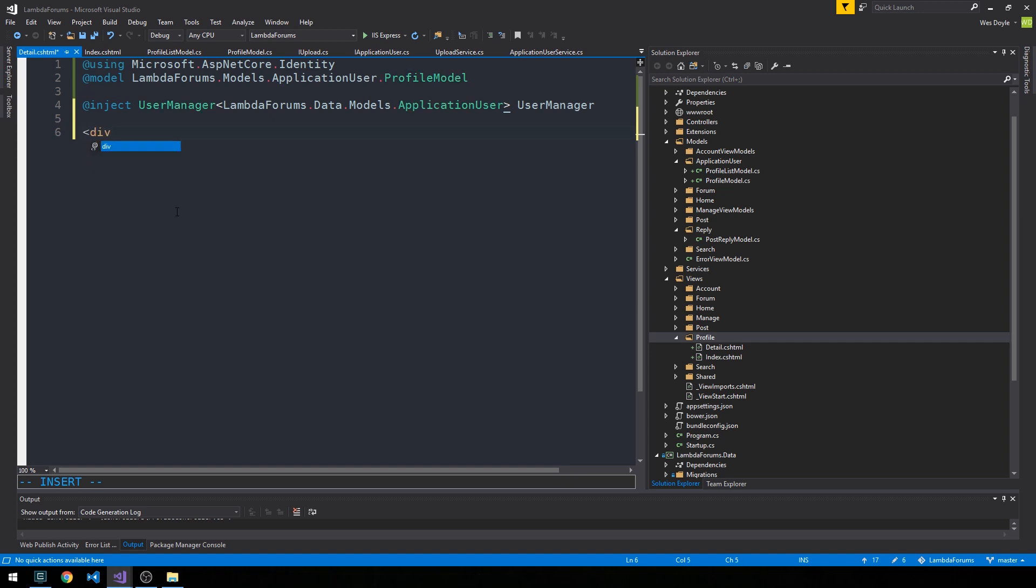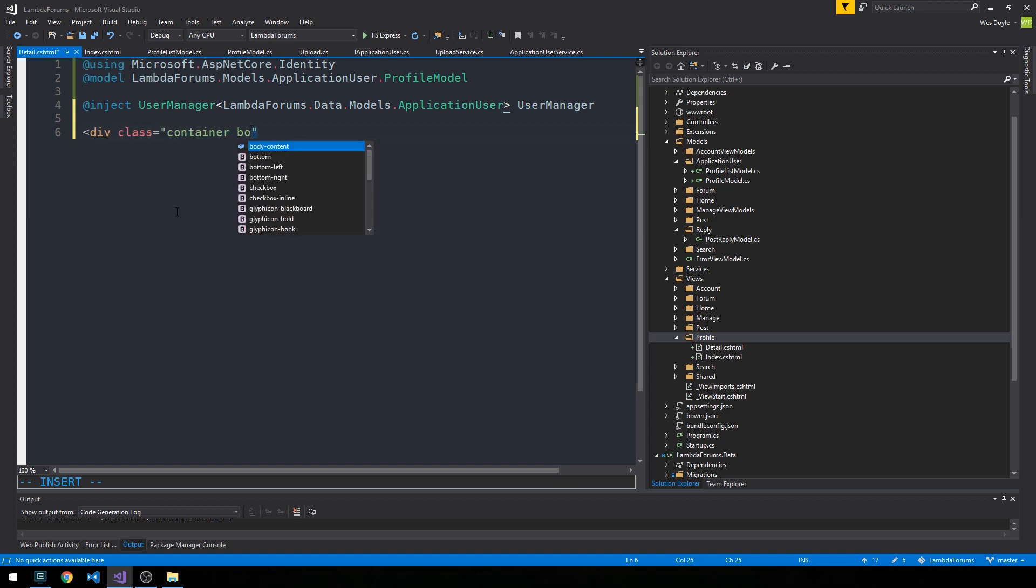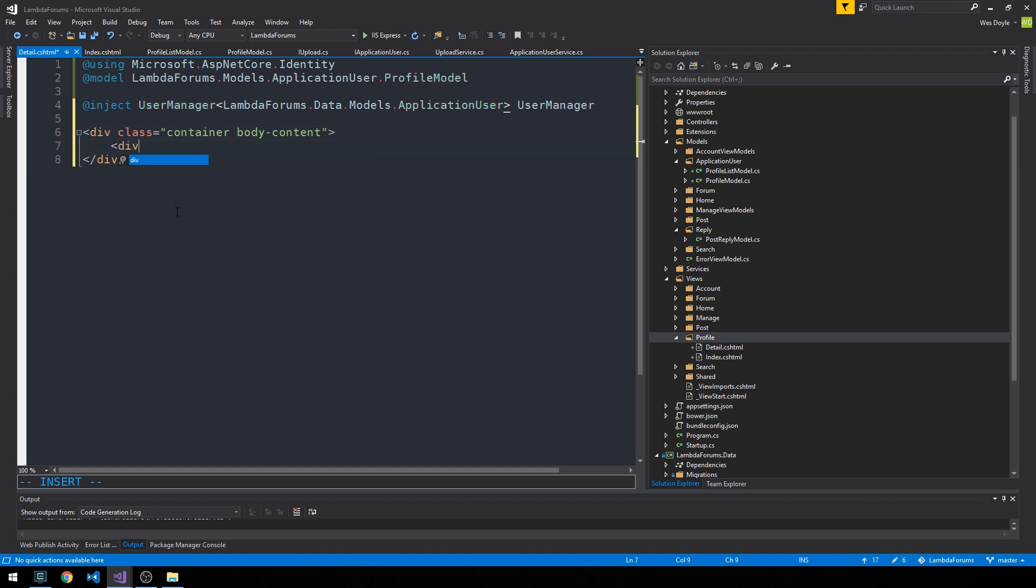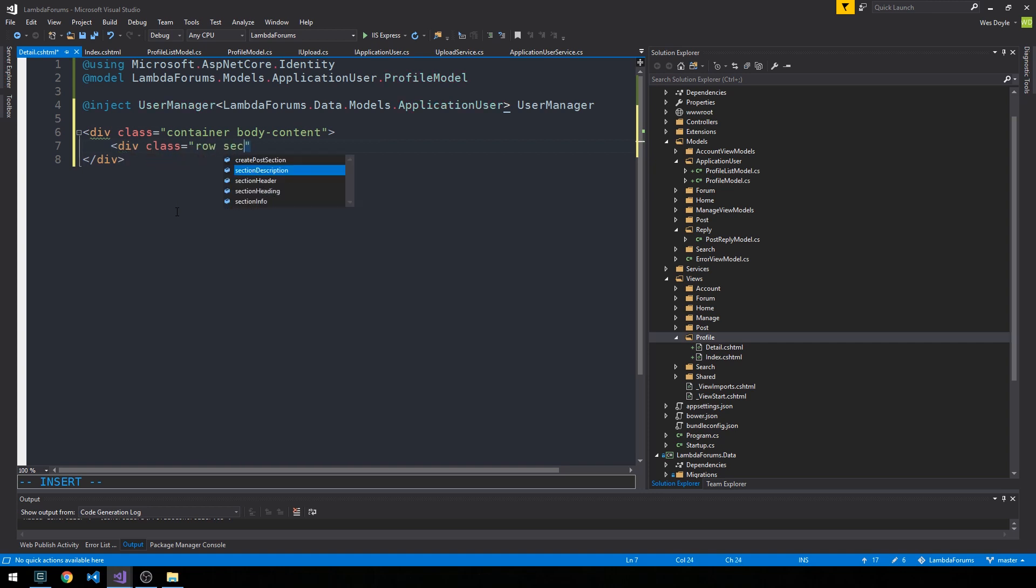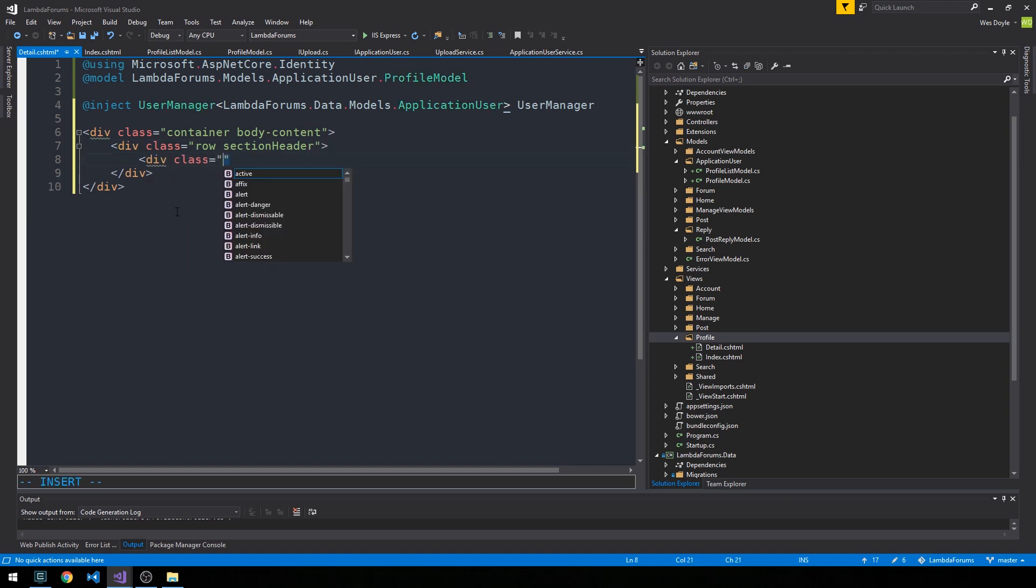Okay, so we're going to have a div class container body content. We're going to have a div class row, section header. We'll have our section heading.